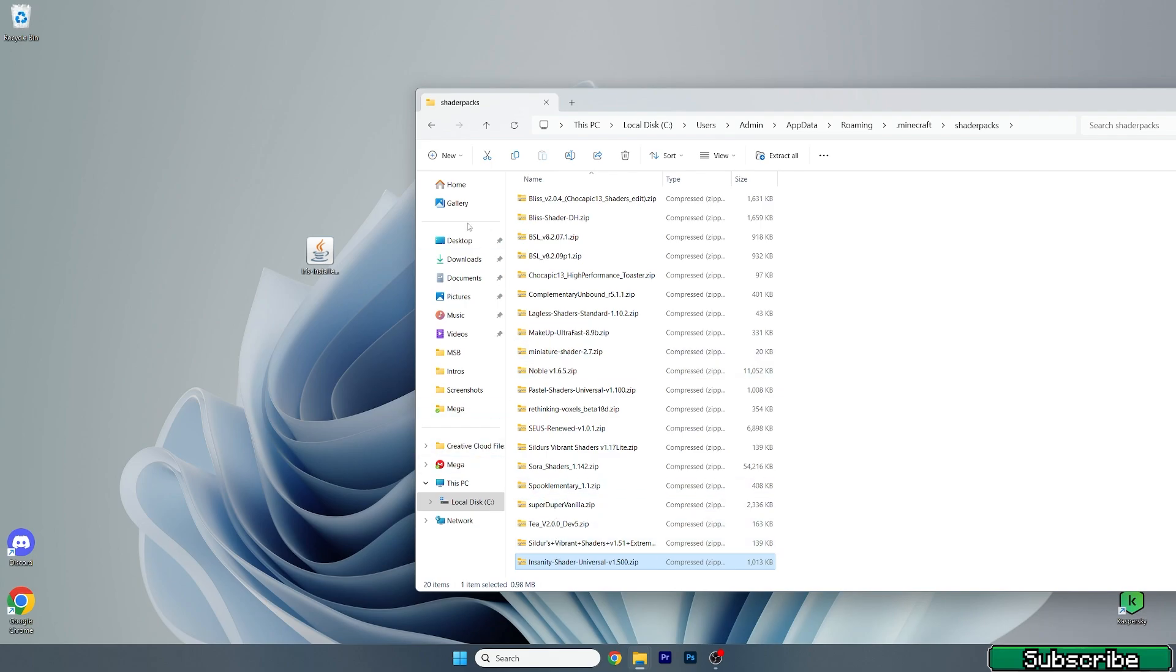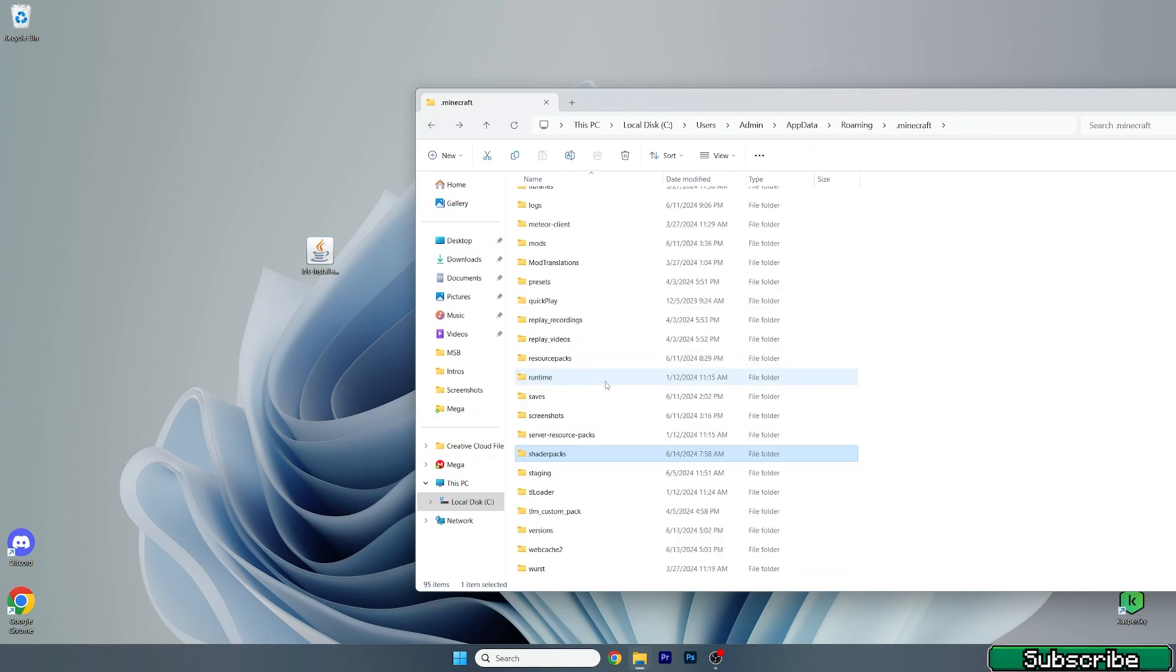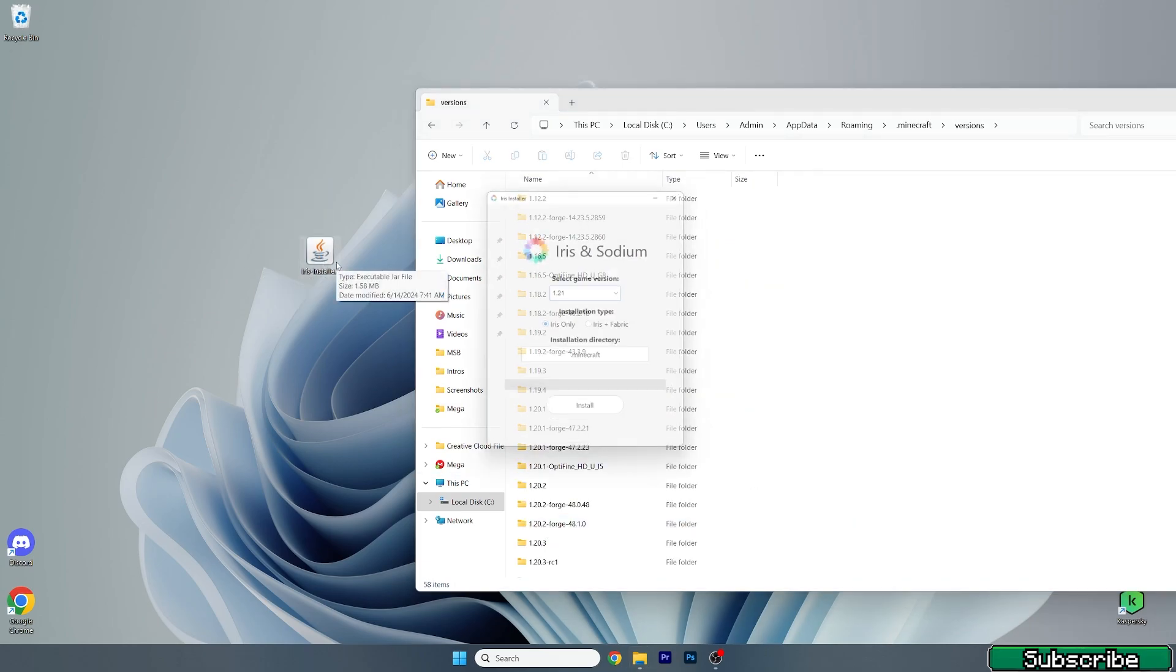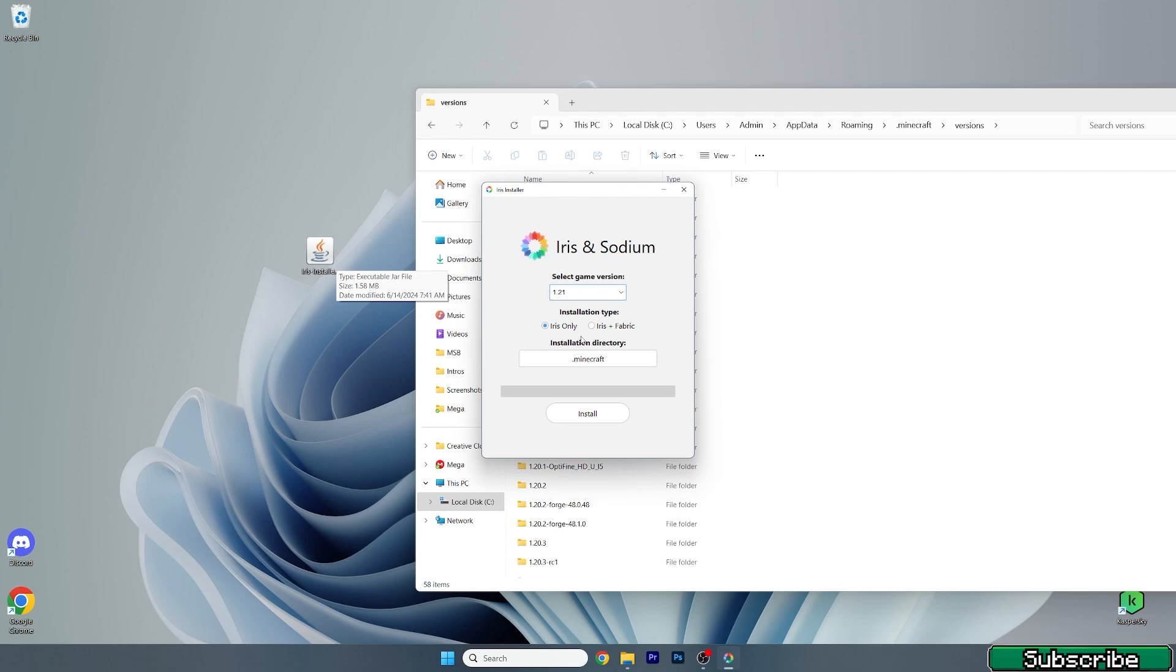Then go back and find the versions folder, open it up. What we are going to do now is to double click on iris installer and make sure you select 1.21 and the installation type will be Iris only for us.